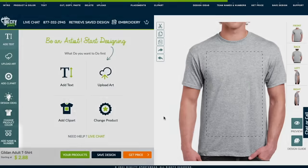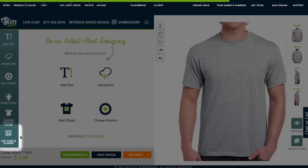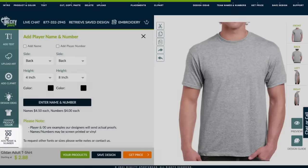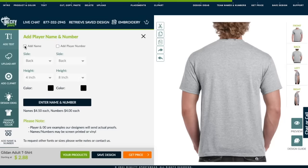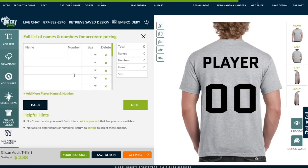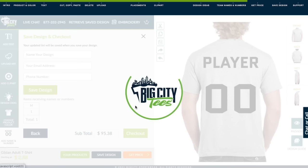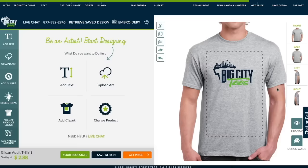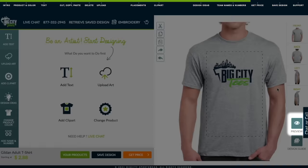Lastly, let's look at our Add Name and Number feature. Here you can add names and numbers to all your team members. Once you've put in your name, number, and specific size, click Next. Click Preview to see how it looks.